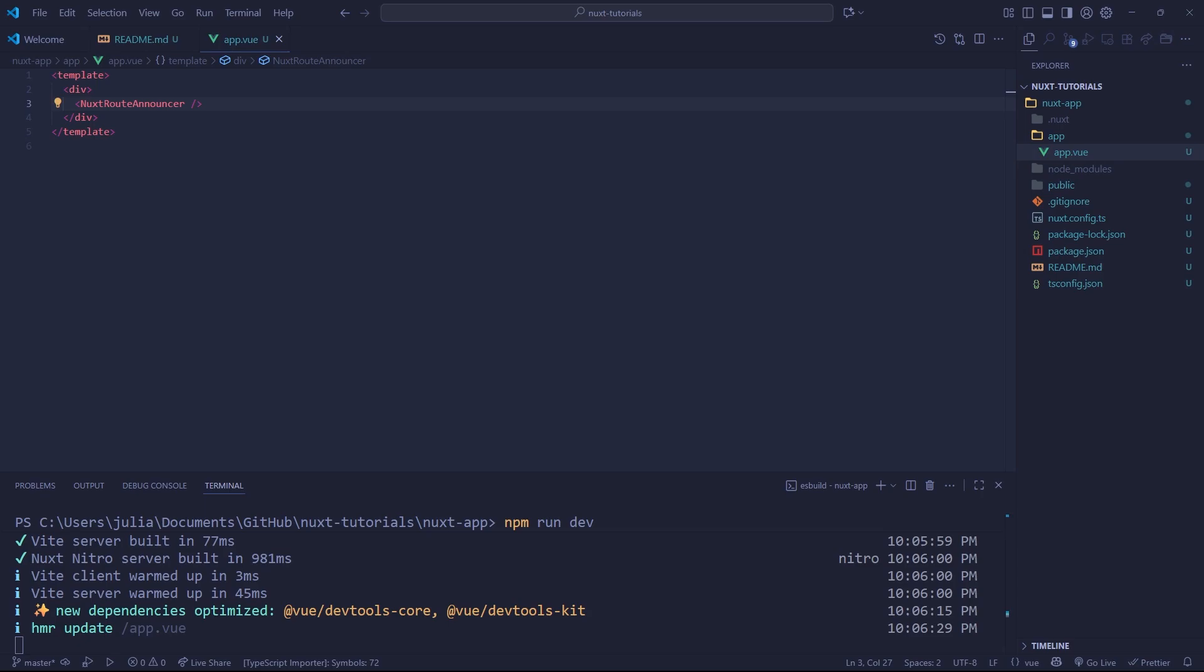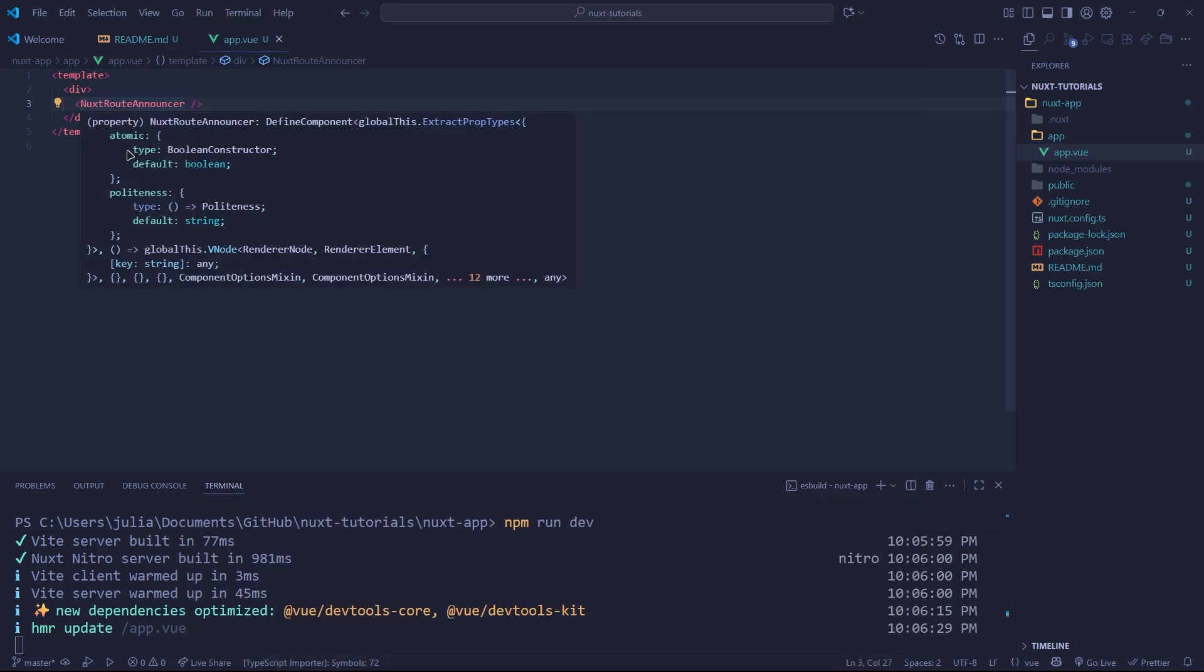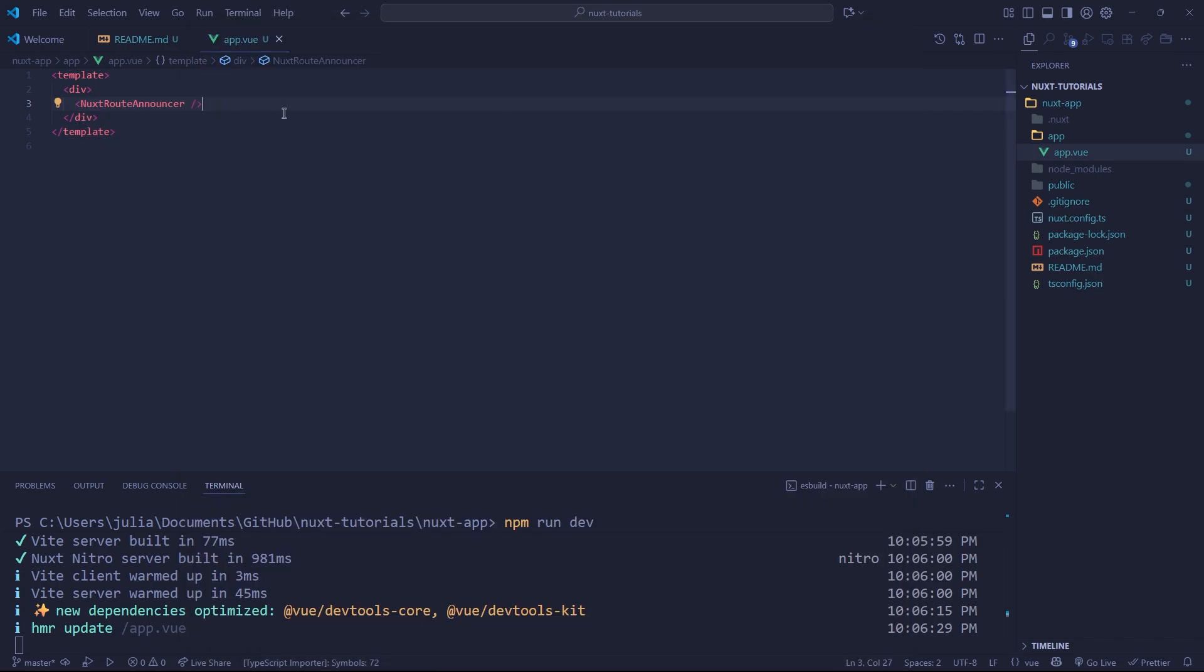Hey everybody, welcome back to the Nuxt full stack framework development series. In the last episode we installed Nuxt.js. It was super quick, super simple and very easy, but we don't actually have anything displaying on our site as you can see. We just have our blank page after we've removed the Nuxt welcome component.